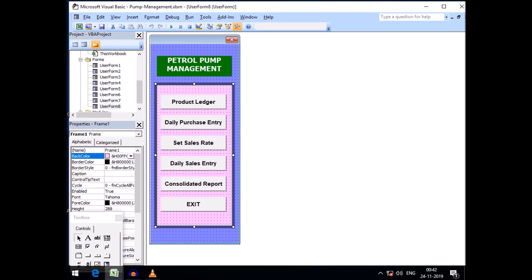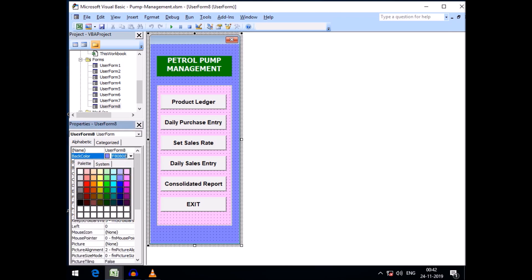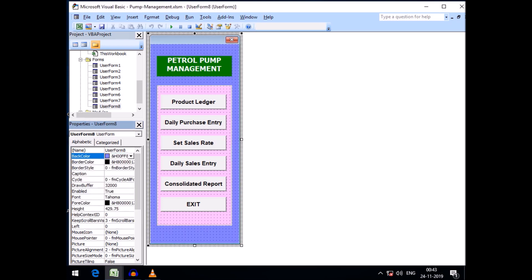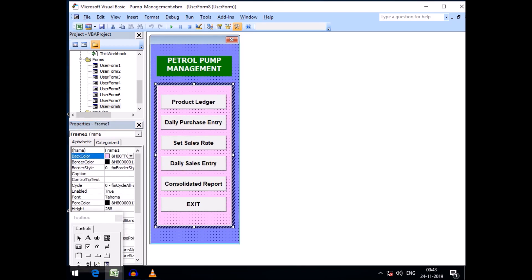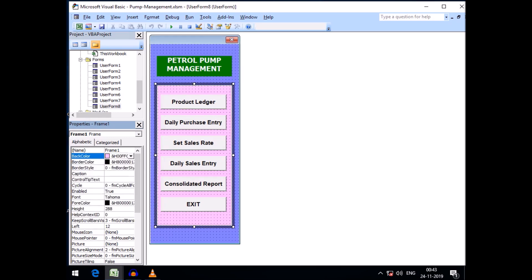I designed the user form and set its background color. You can see the property window here — there is a back color option. I chose a color from there, and within the frame I similarly chose a lighter version of that color. You can also switch between System and Palette tabs to select colors.